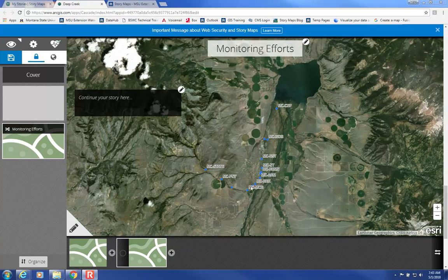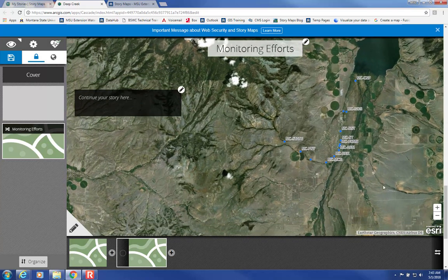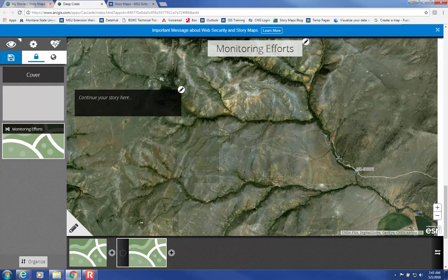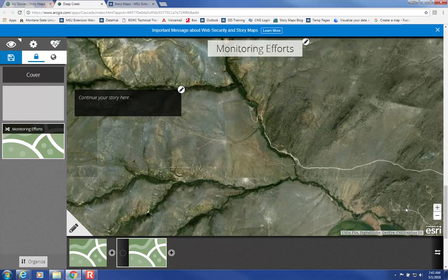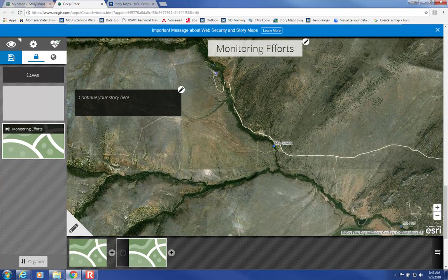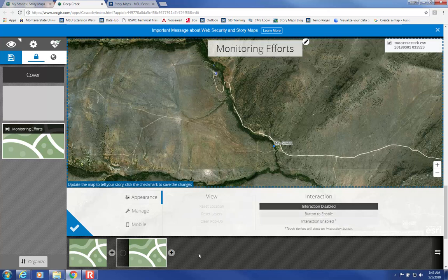If you want to zoom in to one view in particular, you can click and drag and zoom in to a particular area. Then to set this extent, click on the pencil, move over to Interaction Disabled, and then click on the check mark.